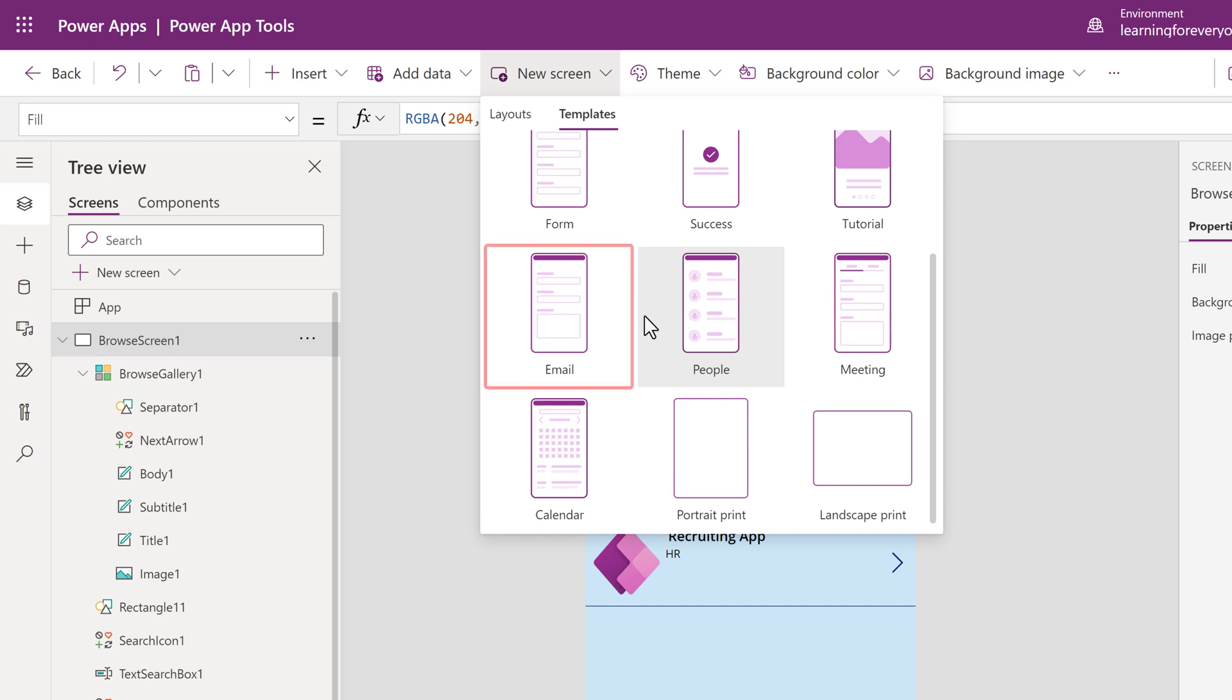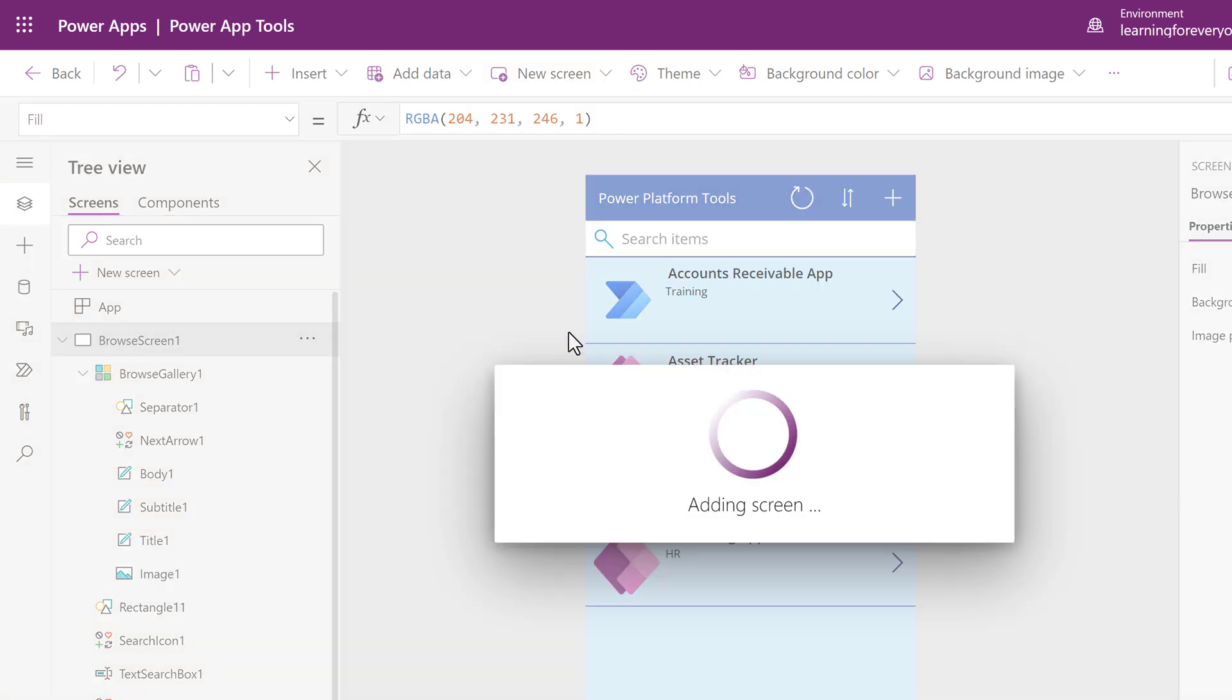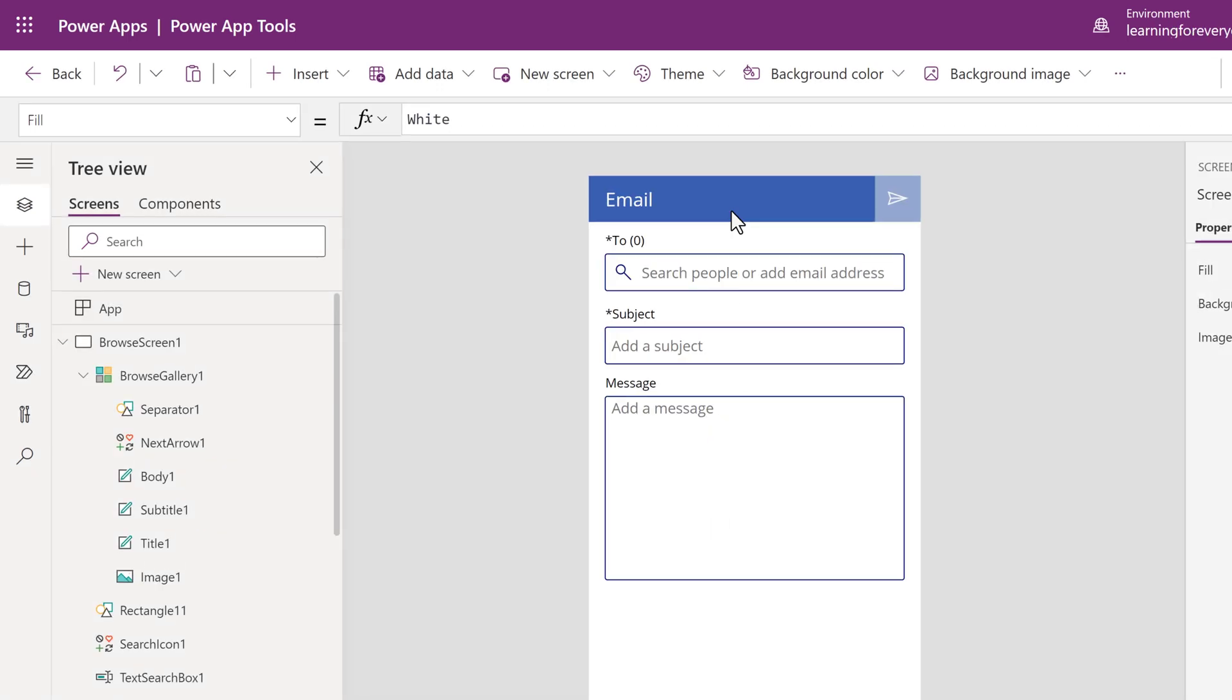In this example, I want to add an email page to the app so that people can send me a message if they want to submit a new Power Platform tool. The page is added and works with no configuration for me.